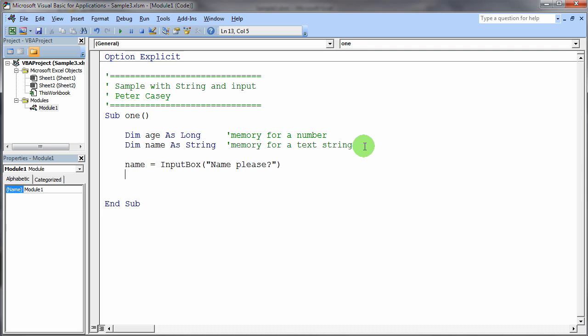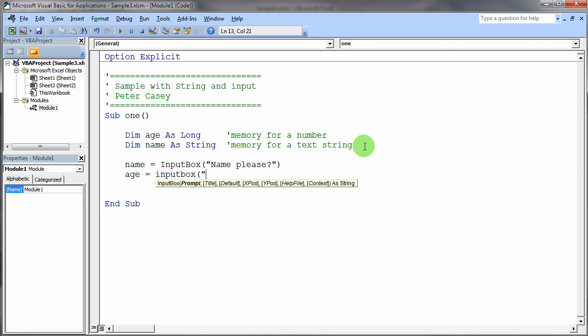And ask the person for their name. The person types in something, could be their name, could be any old thing. And when they then click OK on that dialog box that will appear, that value that the user typed is then stored into that variable location. Now, we can do the same thing with the age. So I'll say age is set equal to, and we'll do an input box on that one too. And we'll prompt them for their age with the same kind of string.